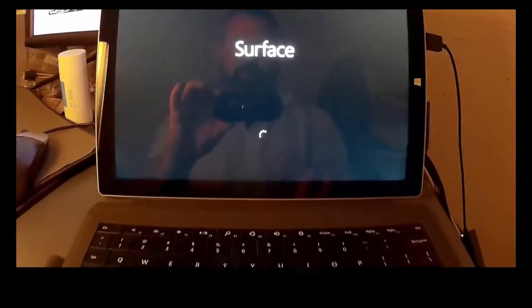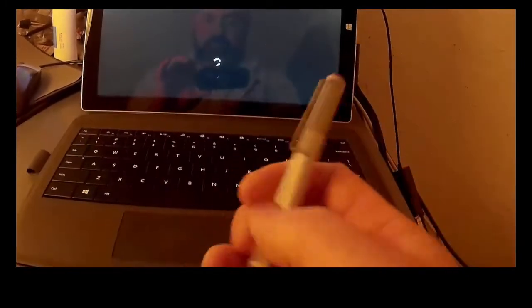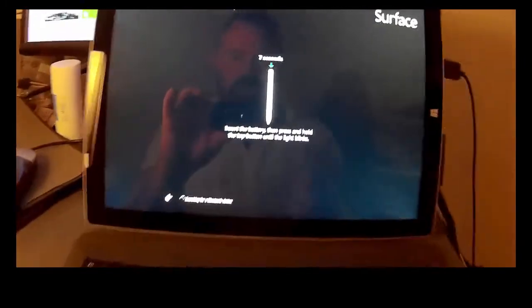Now the out-of-box experience process will start very shortly. I've got my pen ready. There it is.